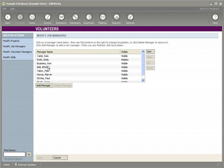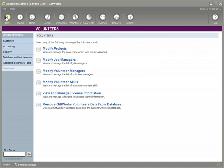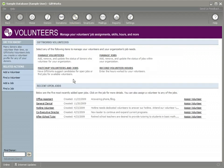And here's where you can manage, work with your list of job managers. So let me click back on the volunteer link. Now we basically set up our volunteers and we set up our jobs.